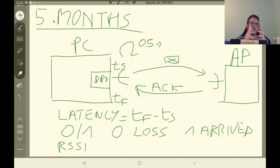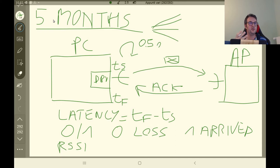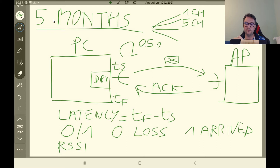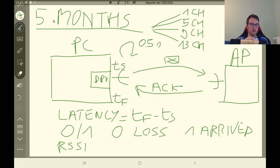Actually, we have different separate databases because we did not have the possibility to run an experiment of five months continuously, but we have some holes in between. So we obtain four databases, one for each different Wi-Fi channel. In particular, we obtain five months of data for Wi-Fi channel 1, five months for Wi-Fi channel 5, five months for Wi-Fi channel 9, and five months for channel 13. So this is our base on which we train a neural network model.